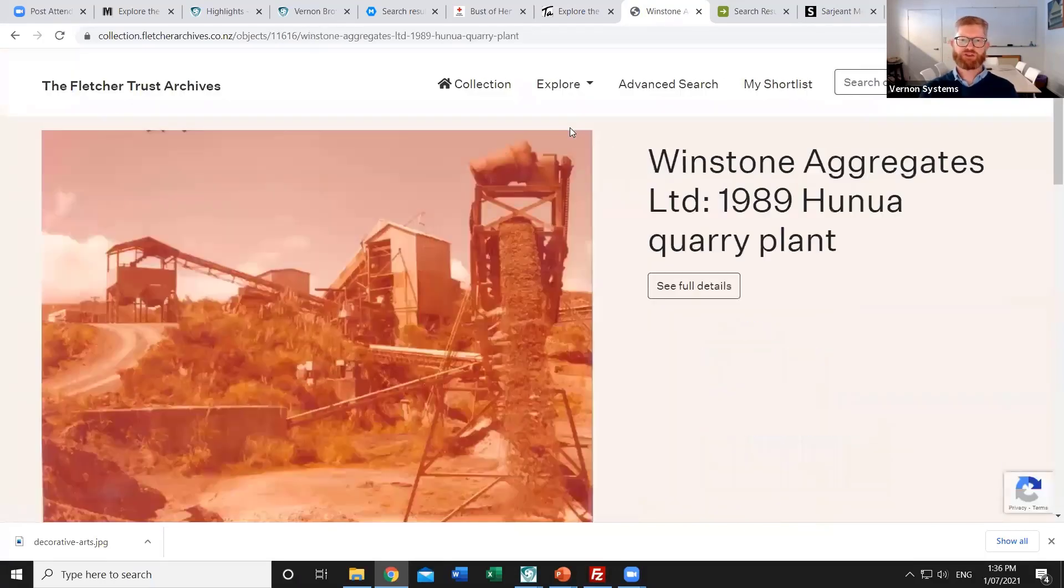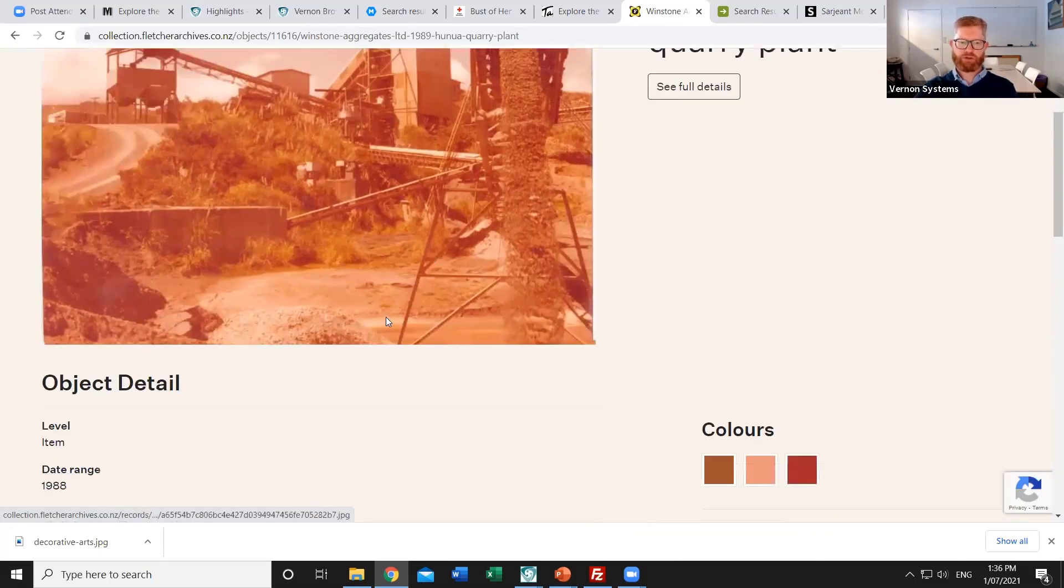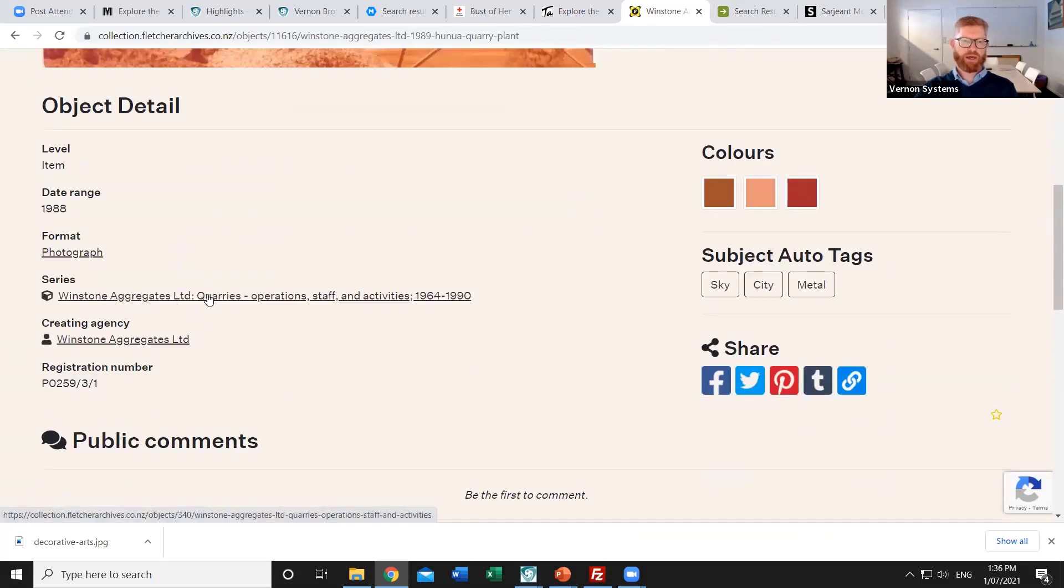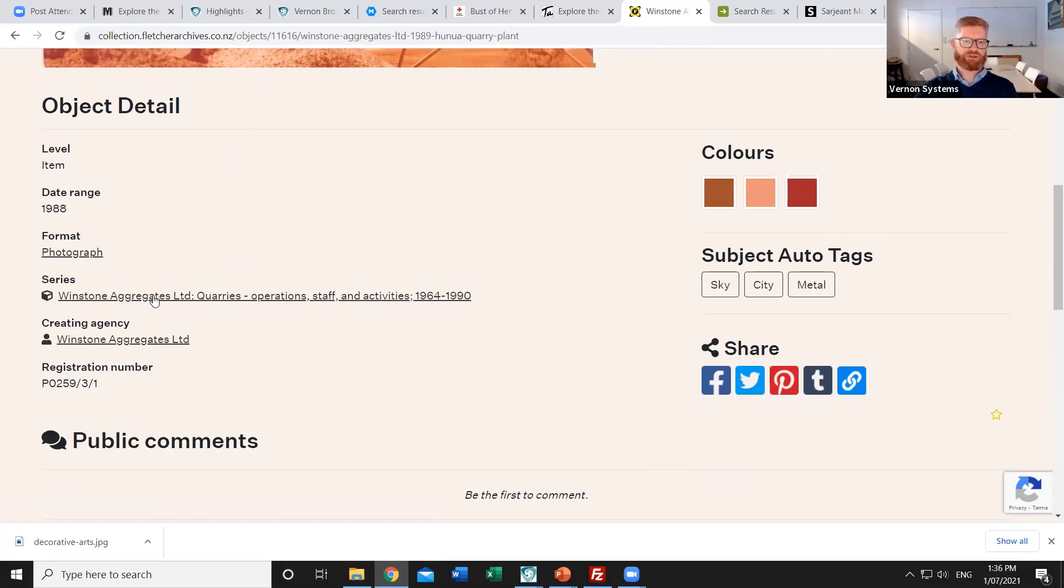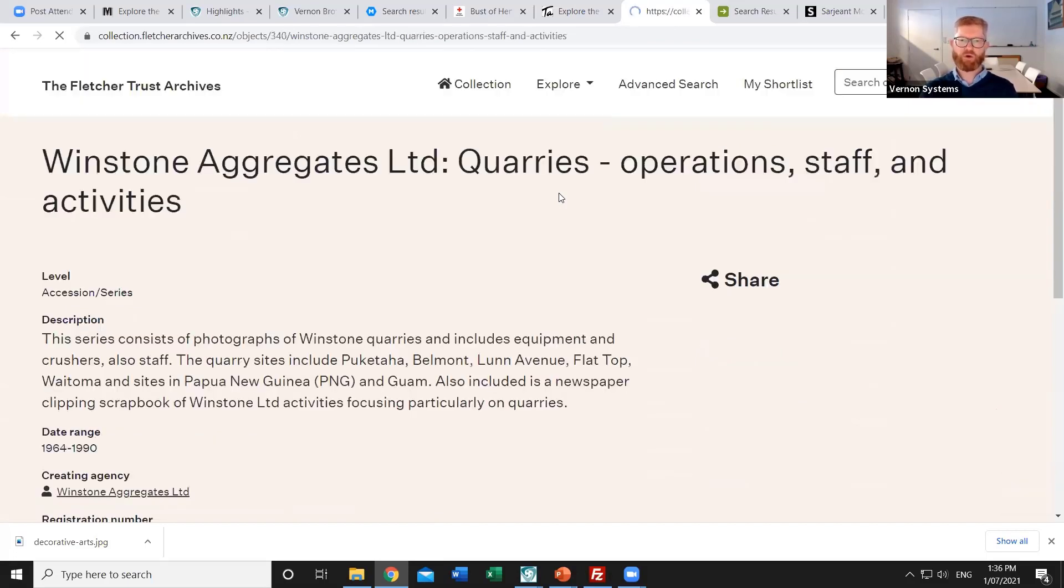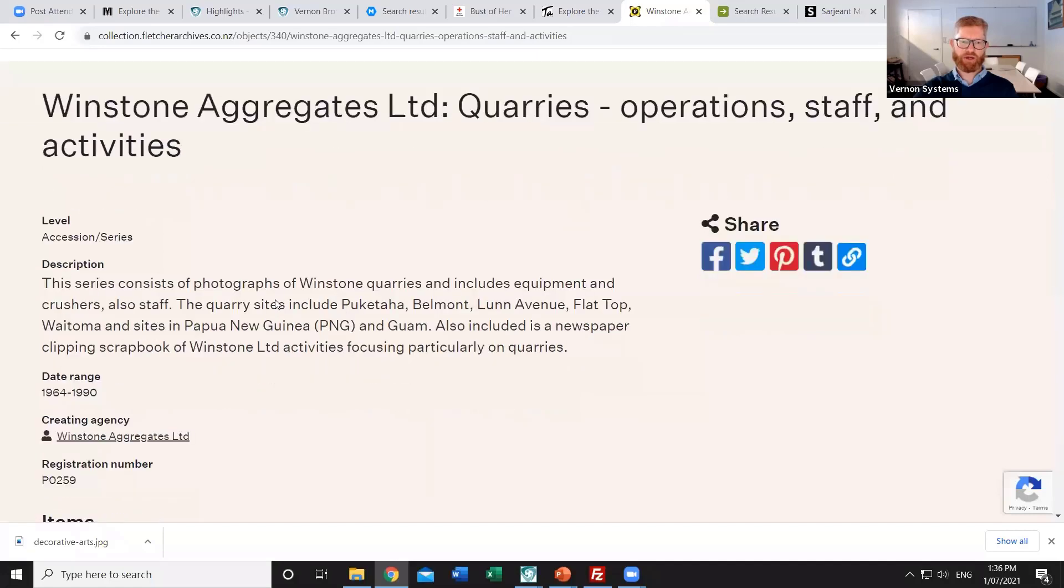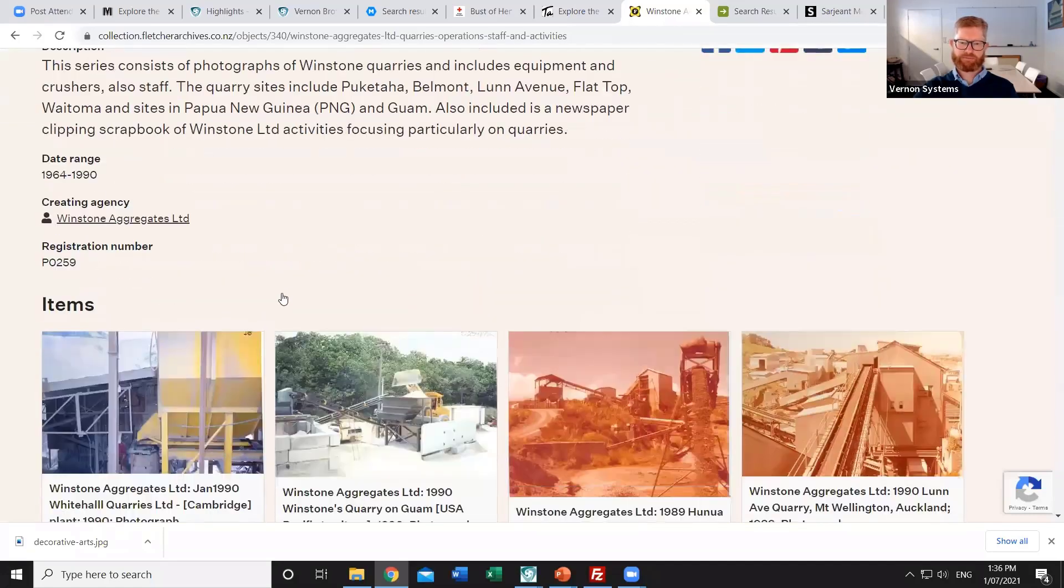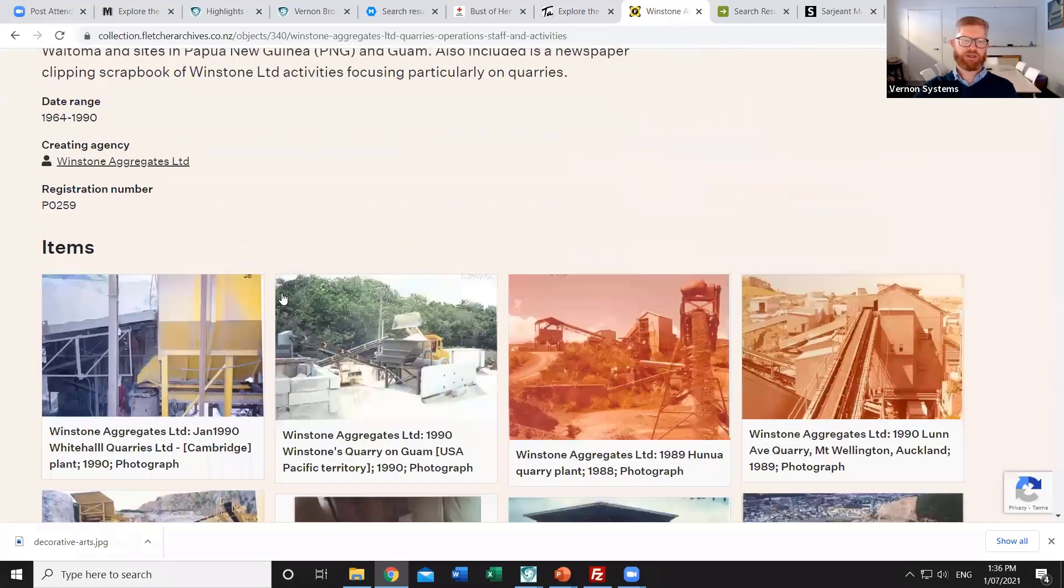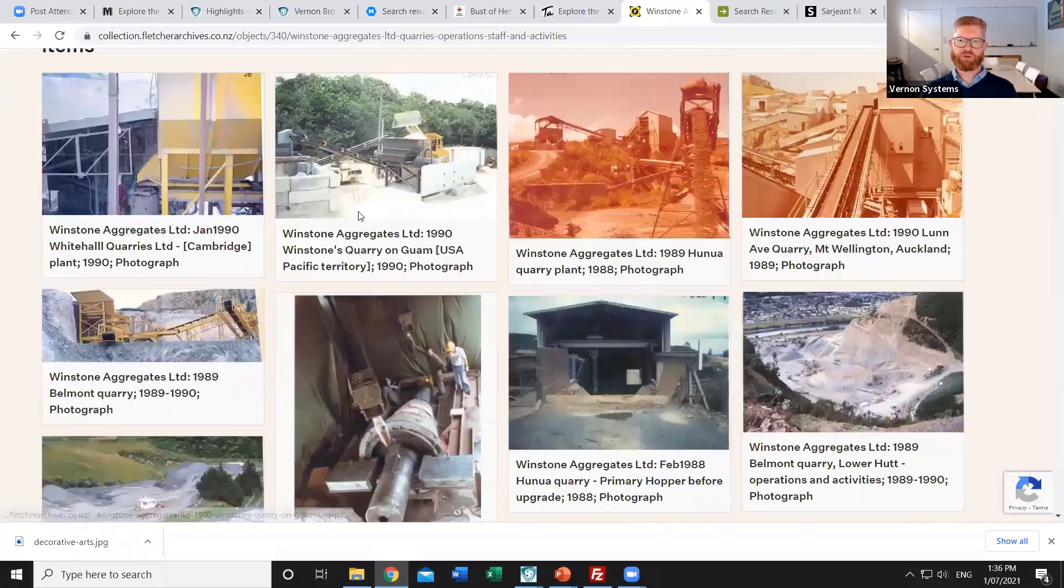Vernon Browser can show you those connections to the related records. So from this item level record, I can include the link back up to a higher level. And so that's the series where all of those photos that are related together for Woodstone aggregates are recorded. And then vice versa from the series record, I can present a summary of that record. And I can also include thumbnail images of all of the related item level records. And so that's something which many of the sites are using to show those connections within their collection.